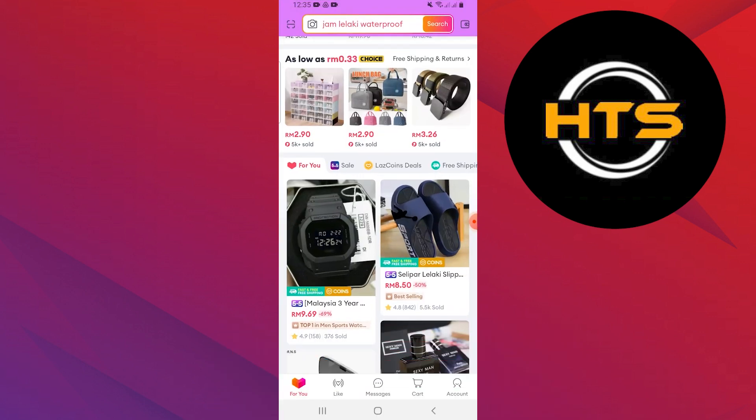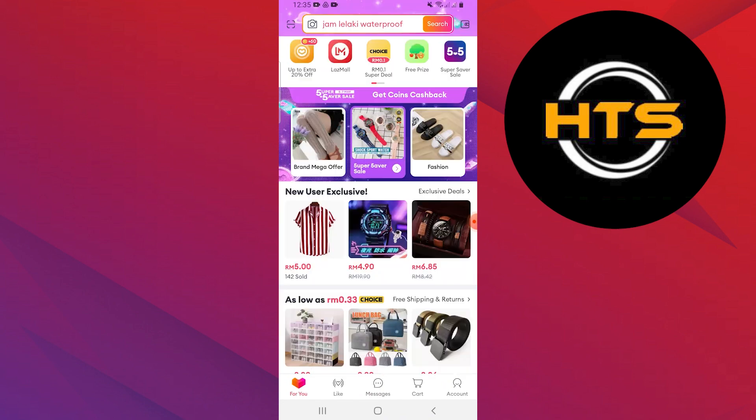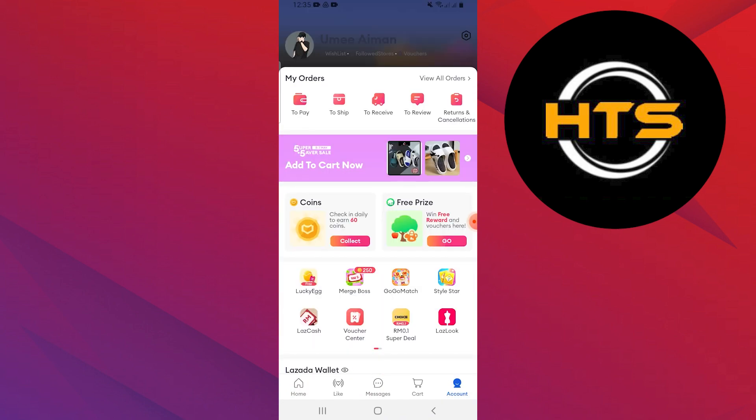Start by opening the Lazada application on your mobile device. Once inside the app, navigate to the account section located at the bottom right corner of the screen.